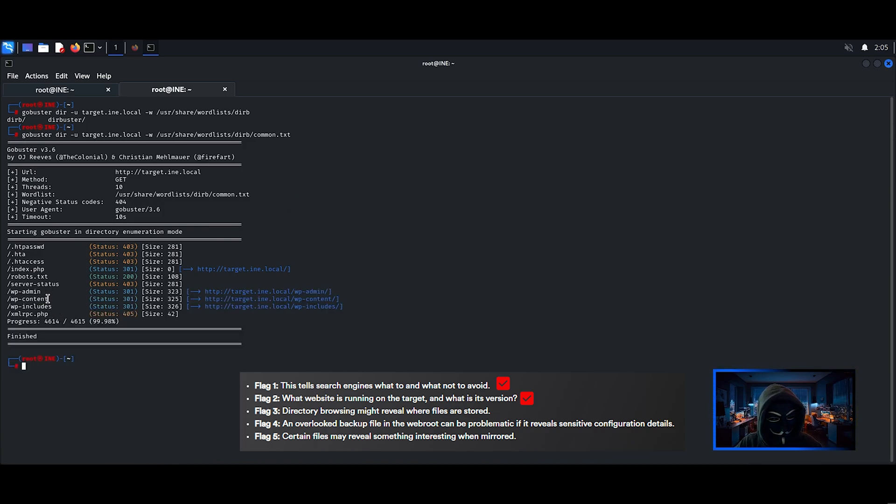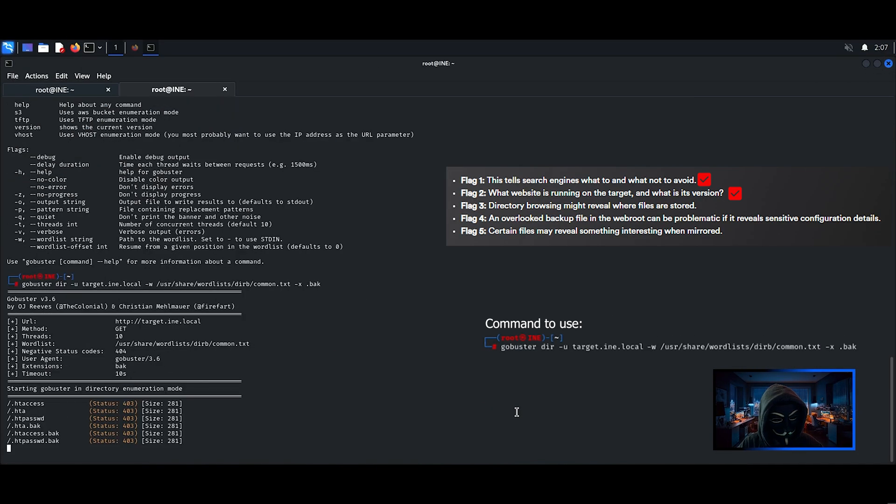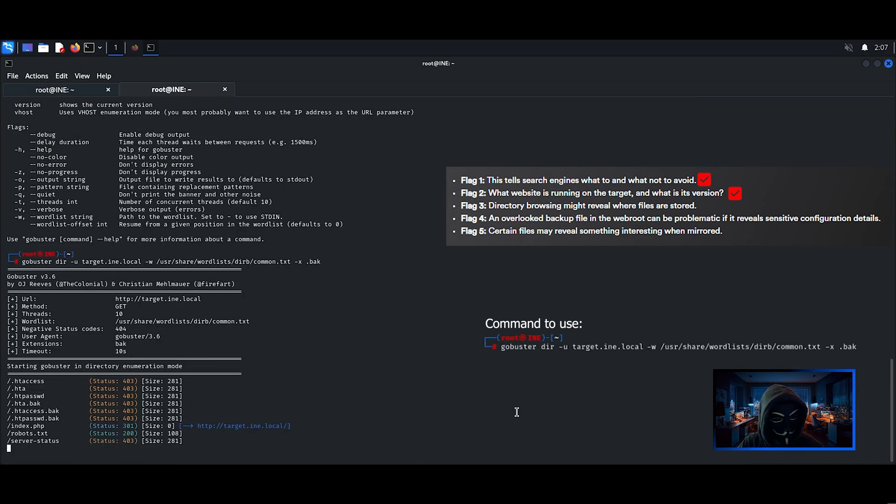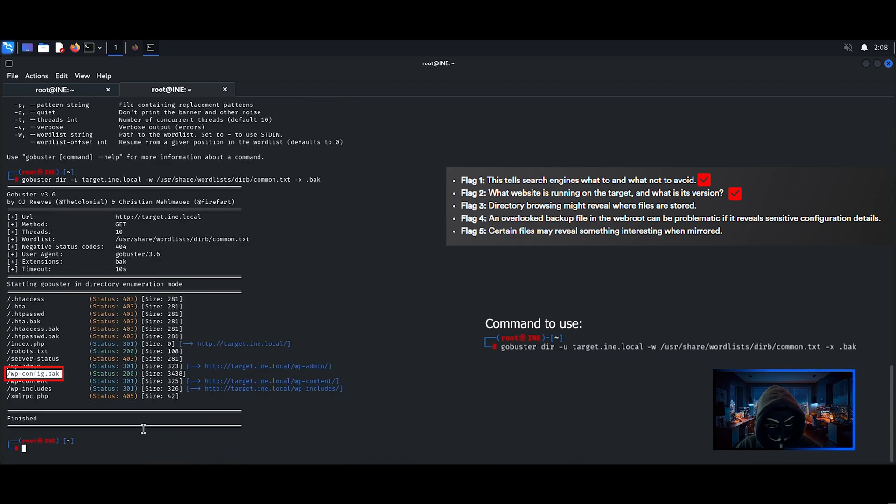However, since we are looking for a backup file, I will brute force by specifying the .bak extension. I will download this file using the command curl.